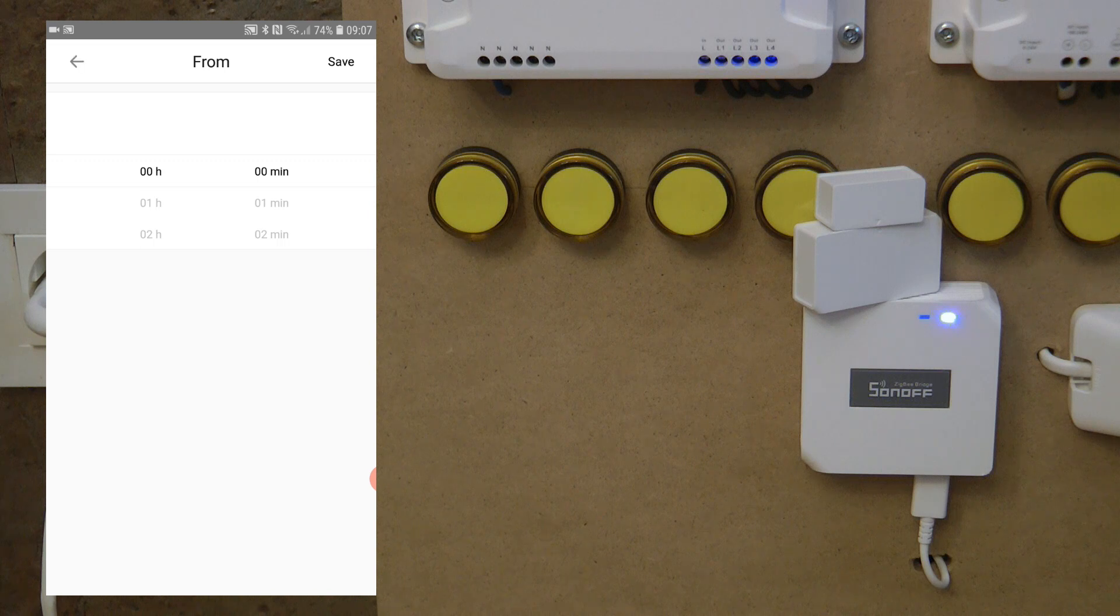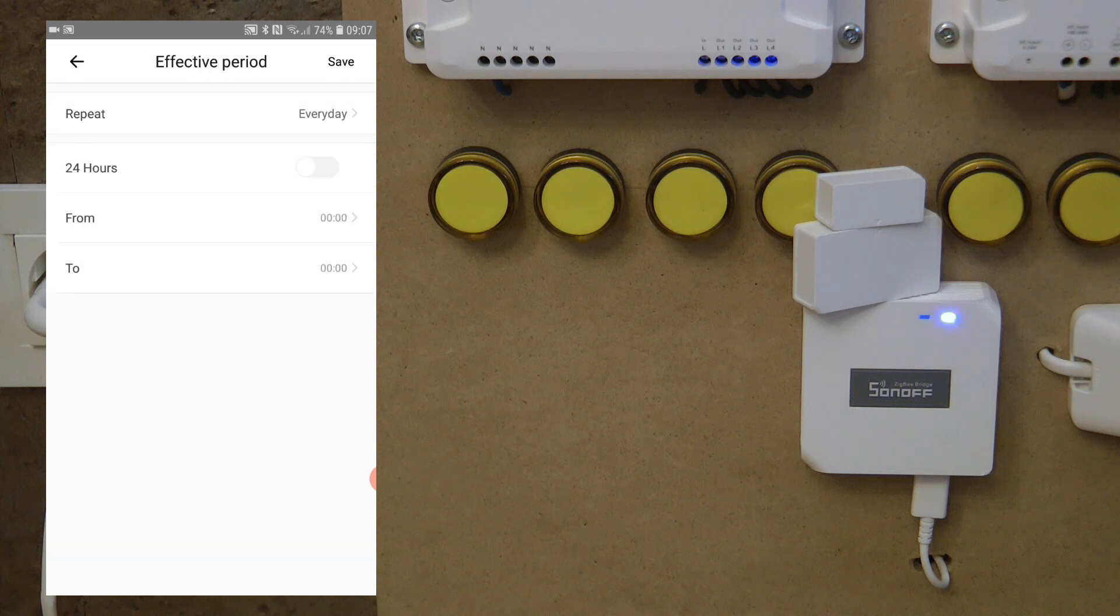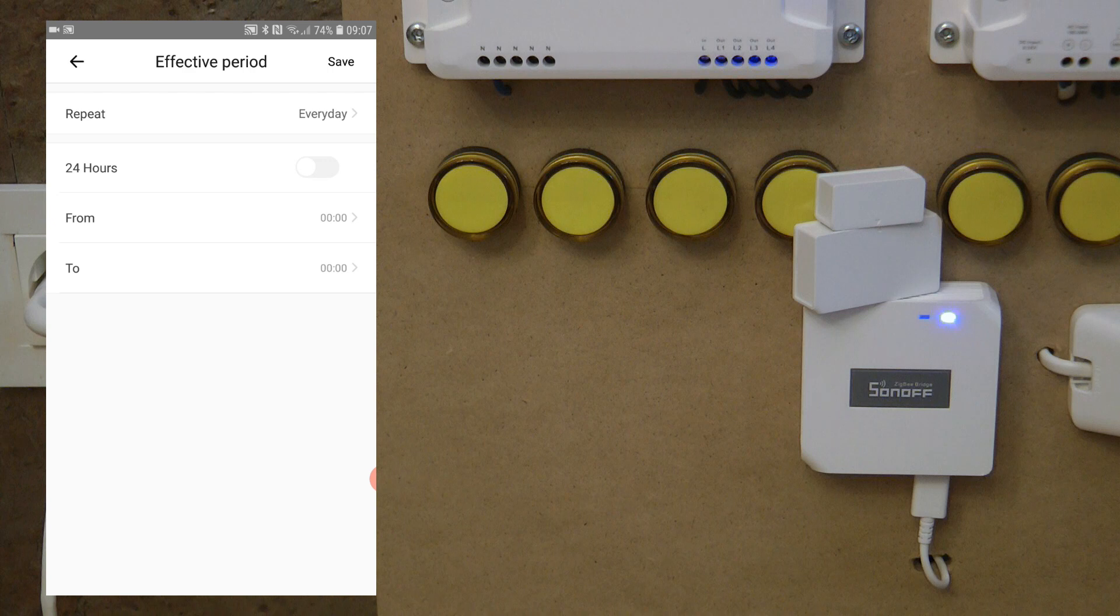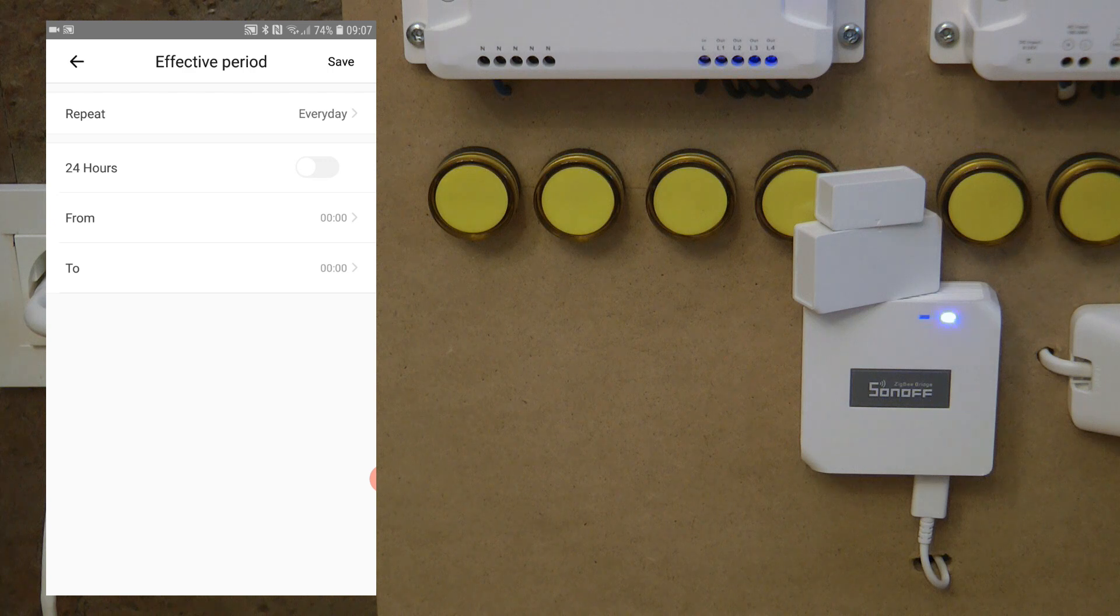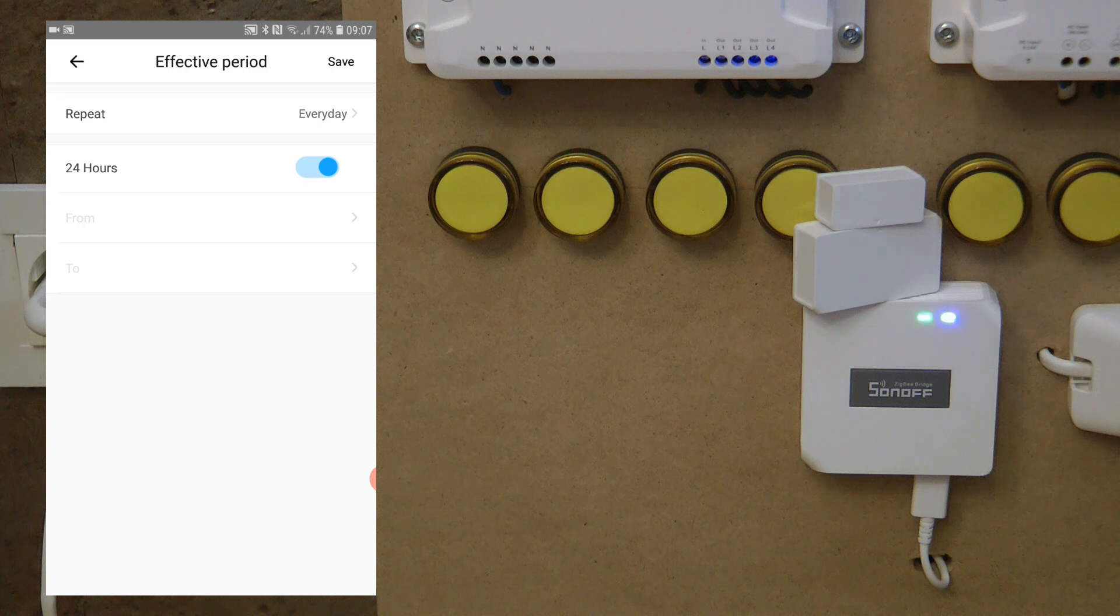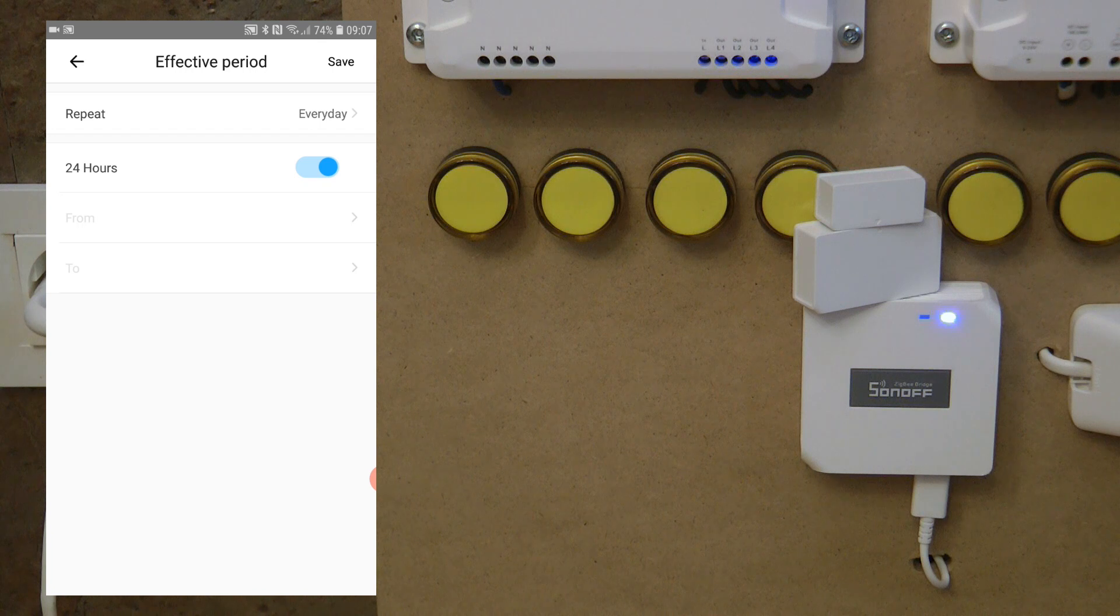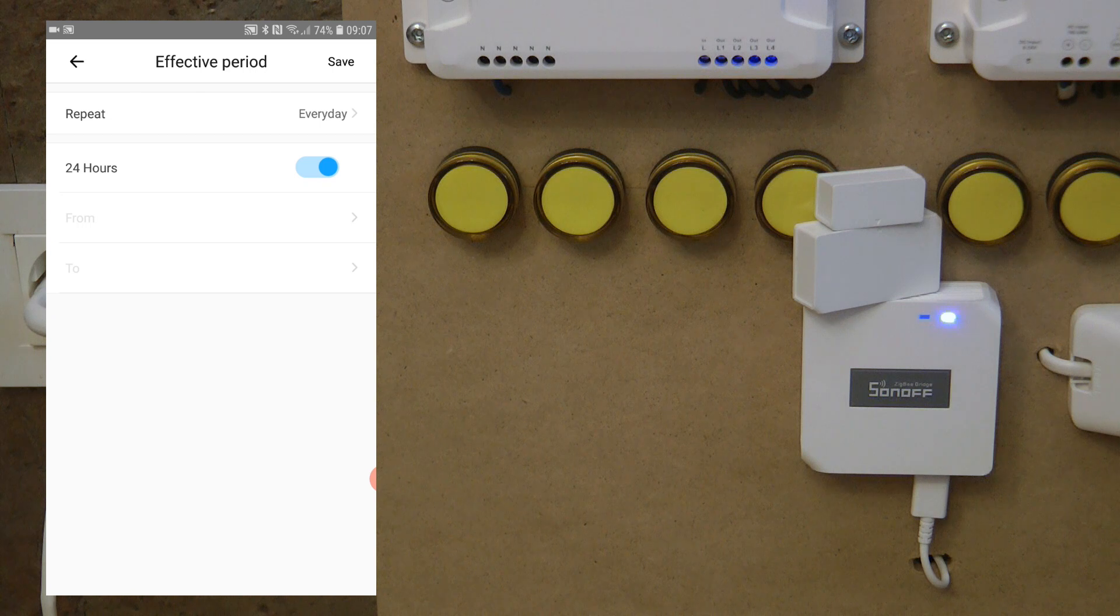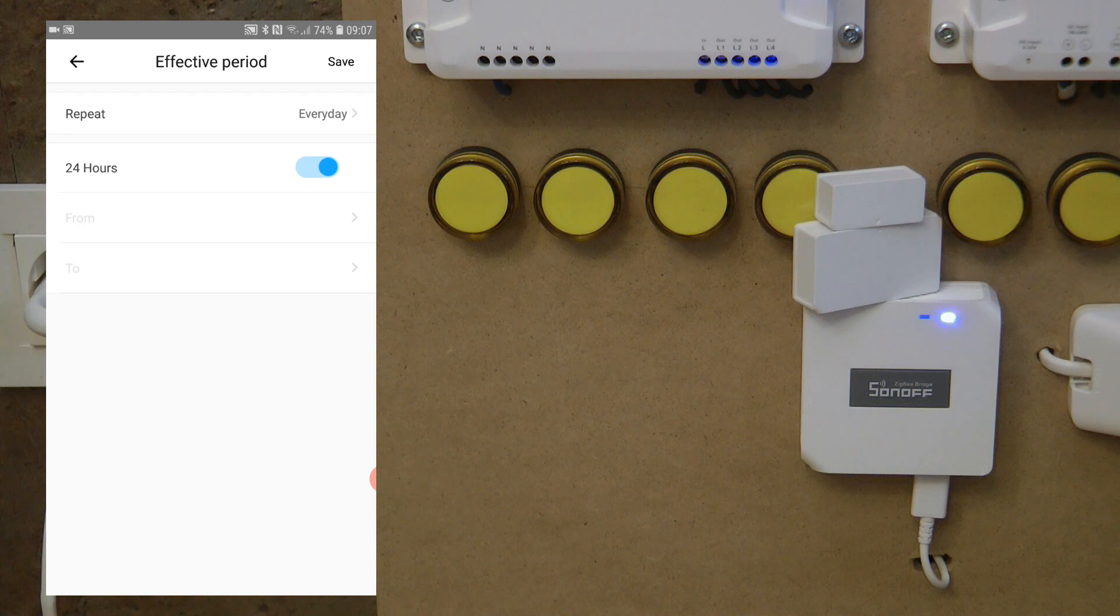Unfortunately, you cannot specify the from and to to like sunset and sunrise. If you live in a part of the world just like I do where the daylight changes a lot, then if you're using a fixed time, you would need to update it every two weeks during the spring and autumn because the daylight changes so much.